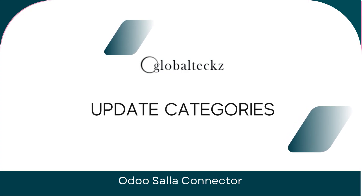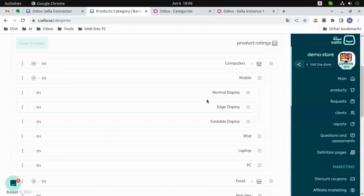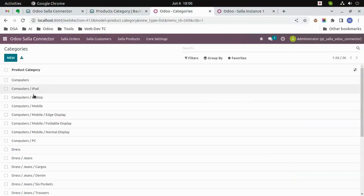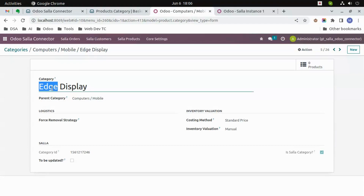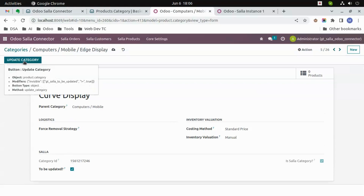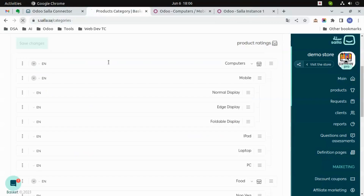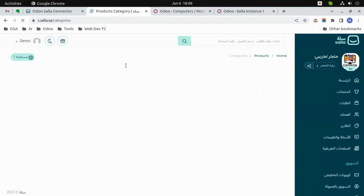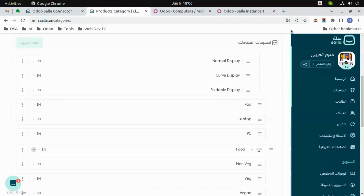Update category. Let's update the category name from 'Edge Display' to 'Curved Display'. Let's update the name to 'Curved Display' and then click on 'To Be Updated' and then click on the 'Update Category' button. Now we will go to Salla and refresh the page — here you can see the name has been updated.